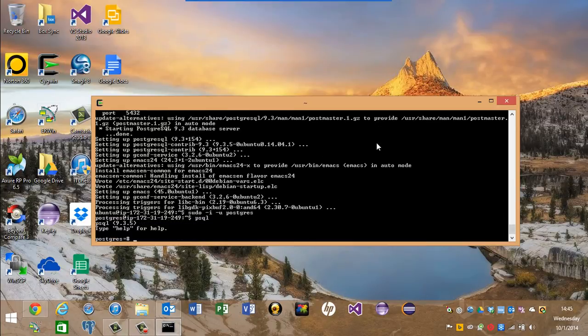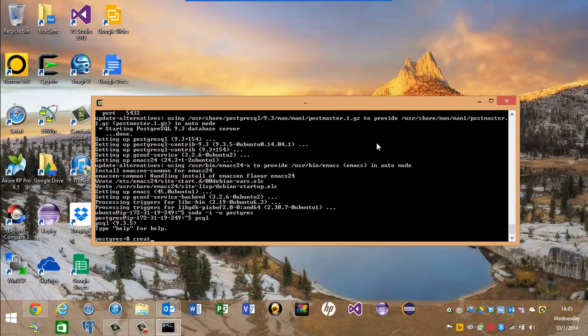And we're in the Postgres database right now. Let's create a test database.